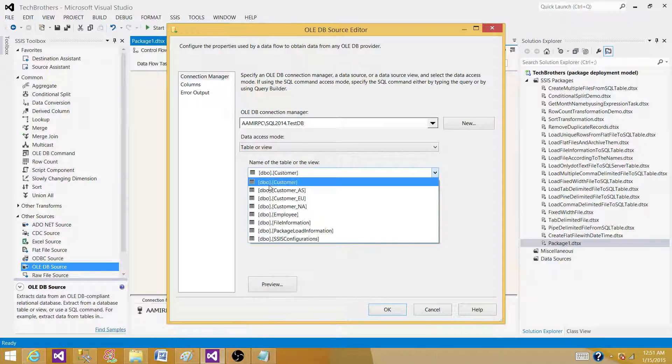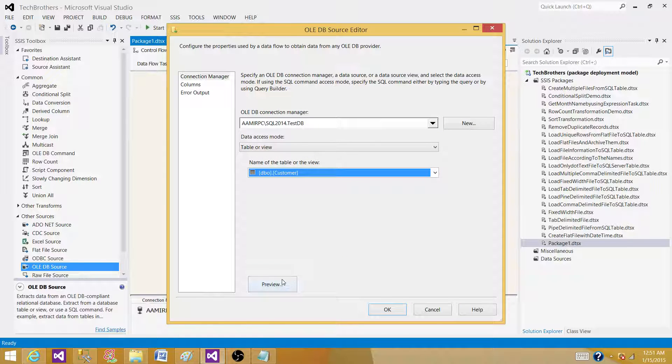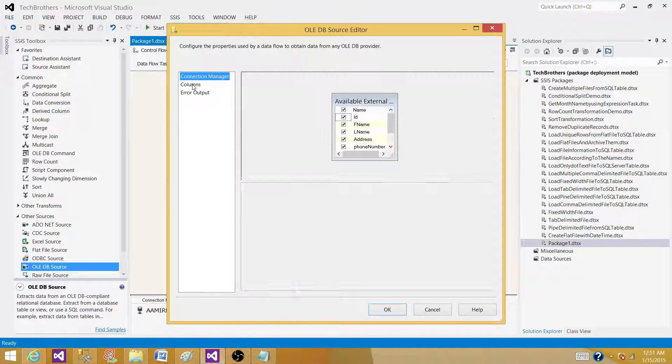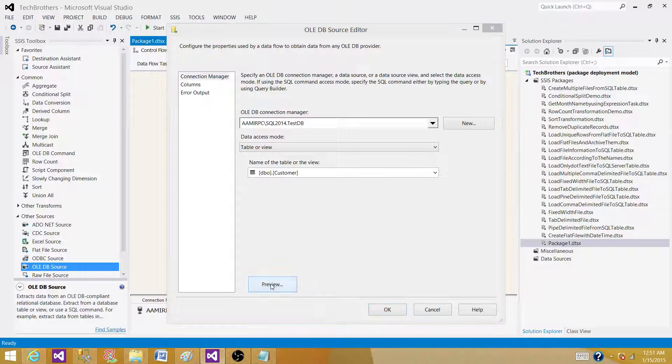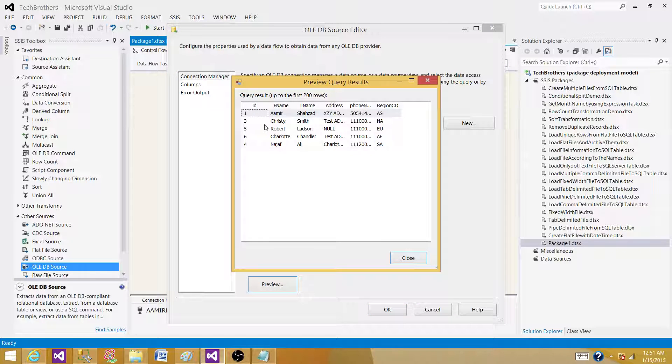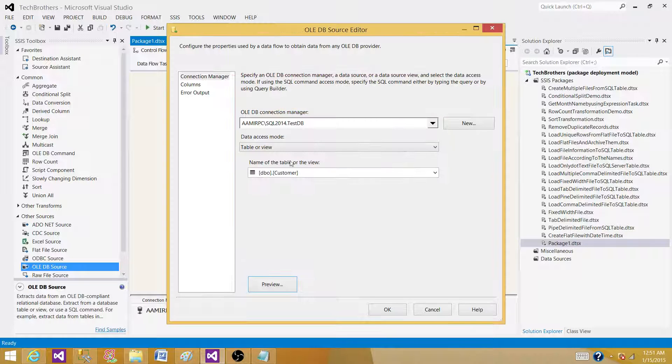And then I will be reading the data from a customer table. Let's hit on columns and come back, view the data. So we have five records and we have first name, last name, address, phone number and region code from the customer table.